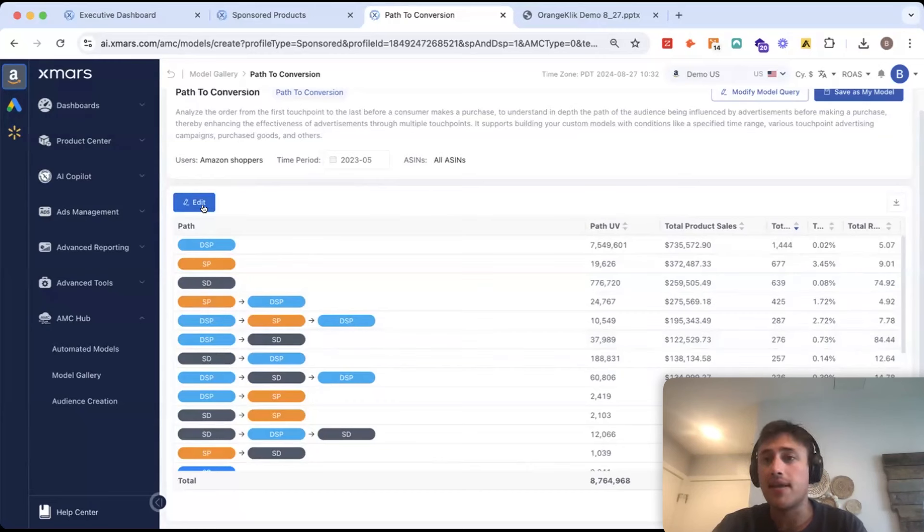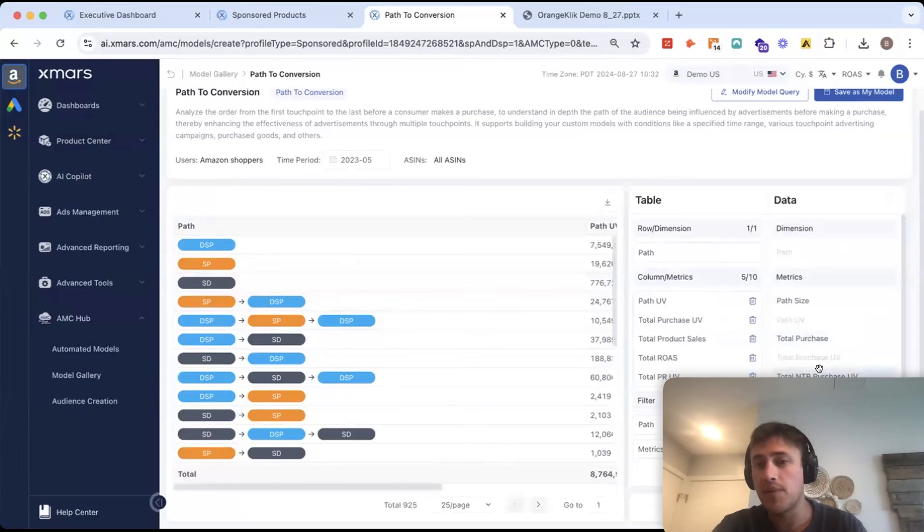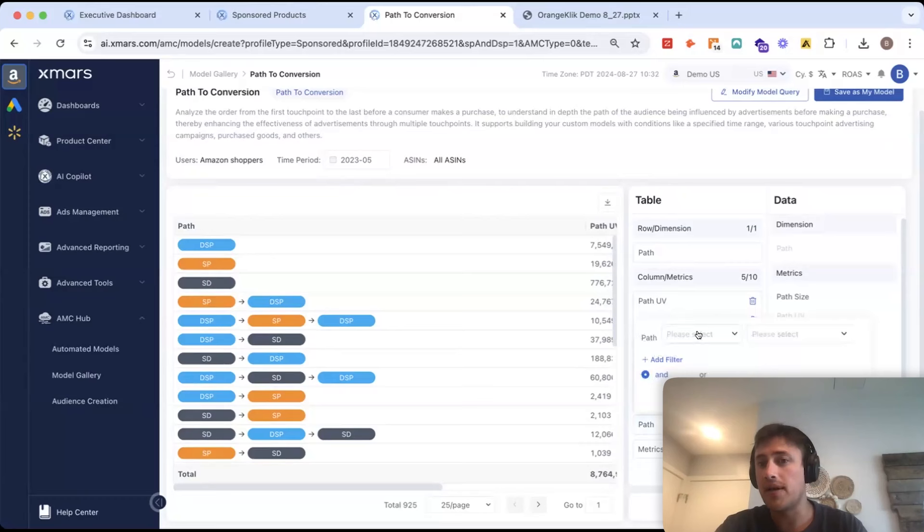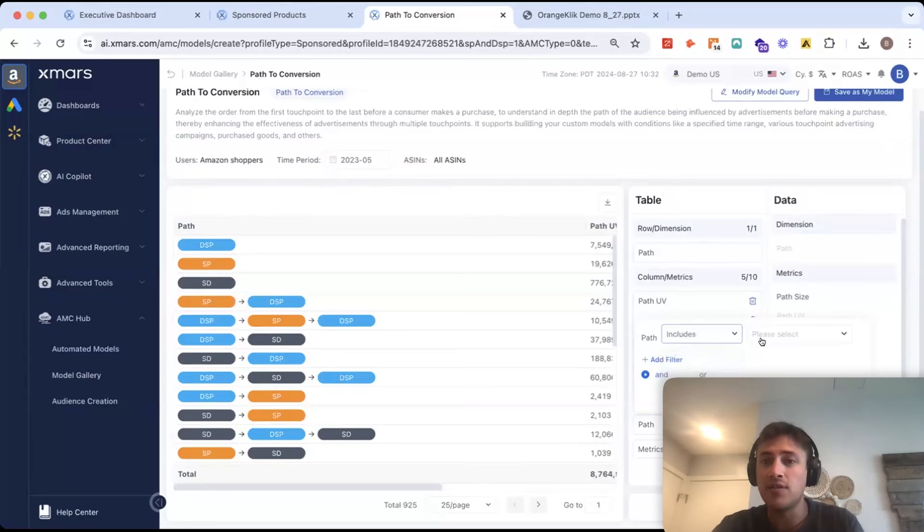That either has a high ROAS or generating a lot of sales. I can edit these tables very easily by putting in whatever metrics are important to me.